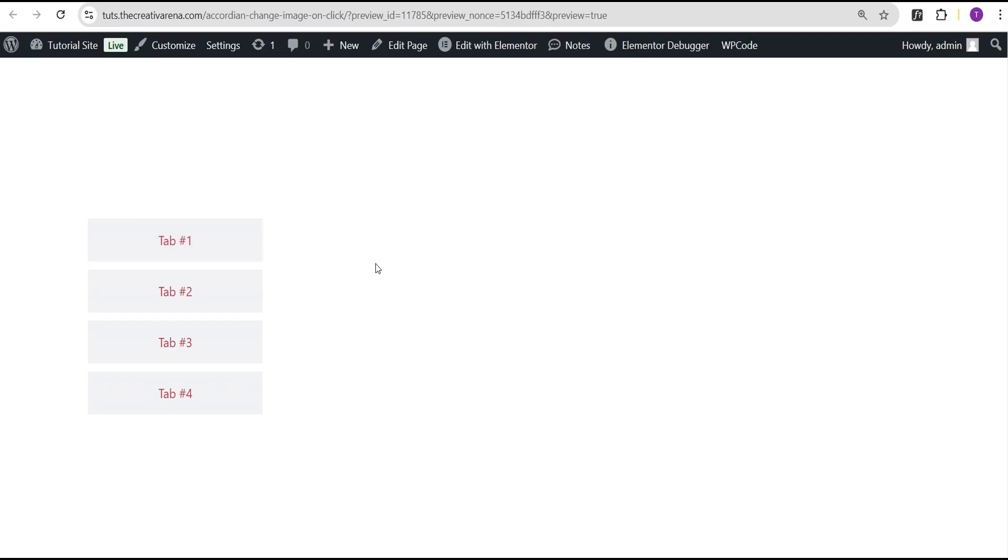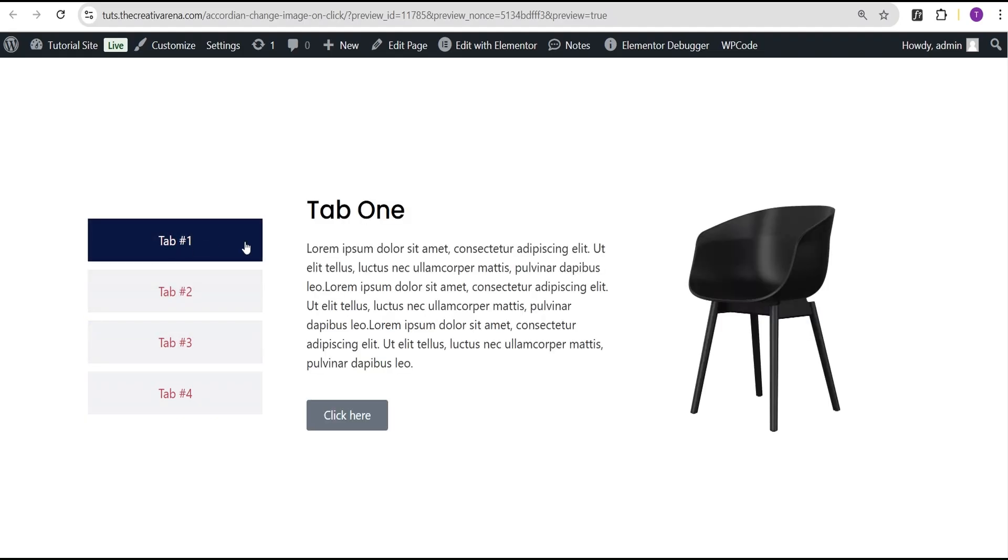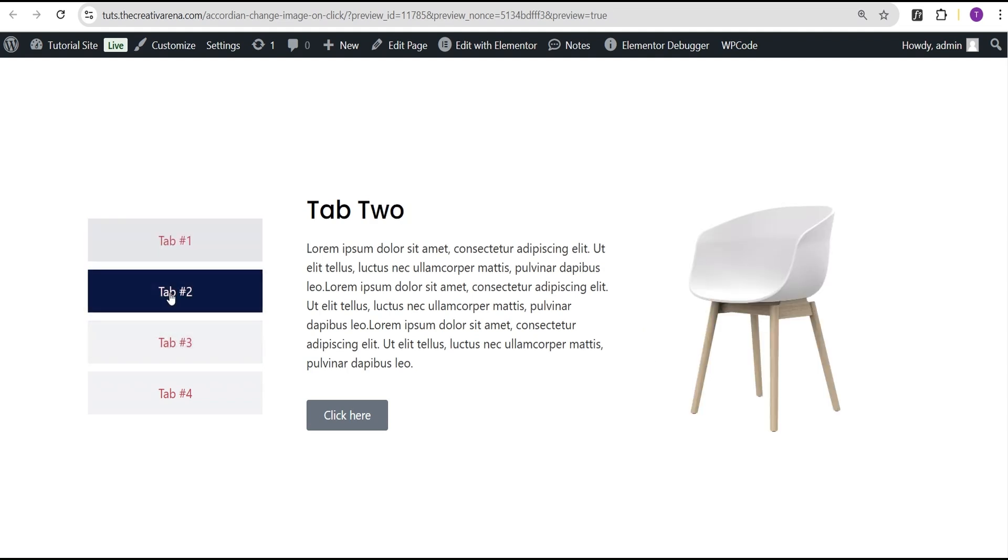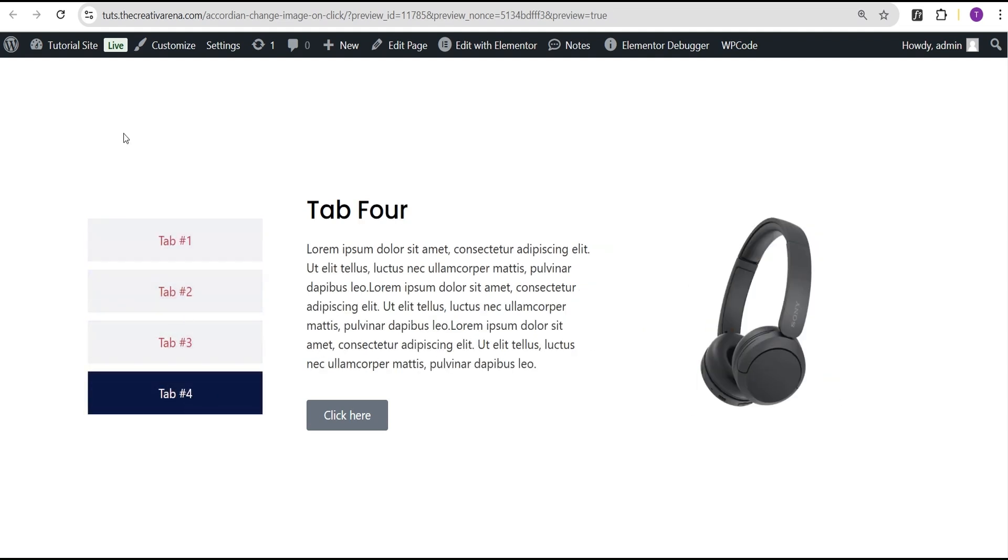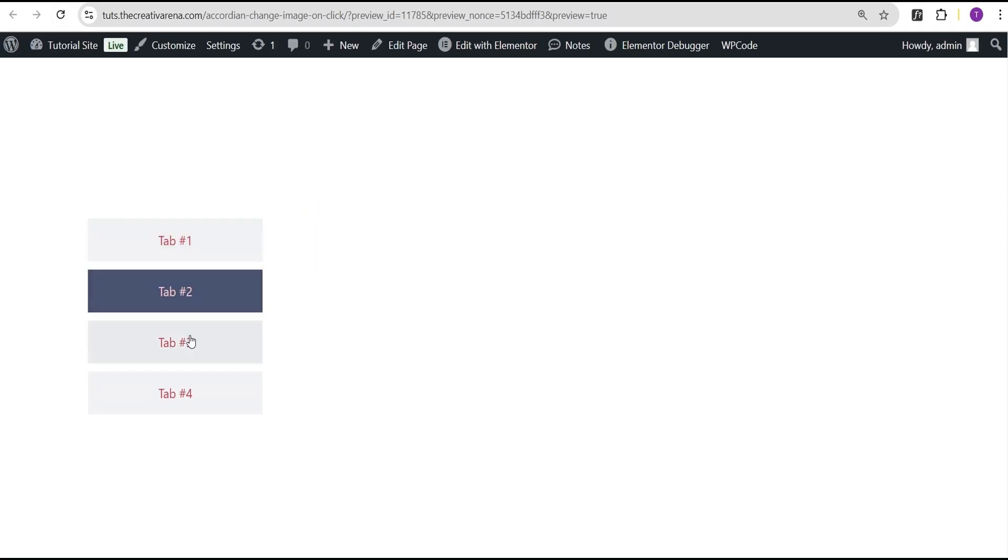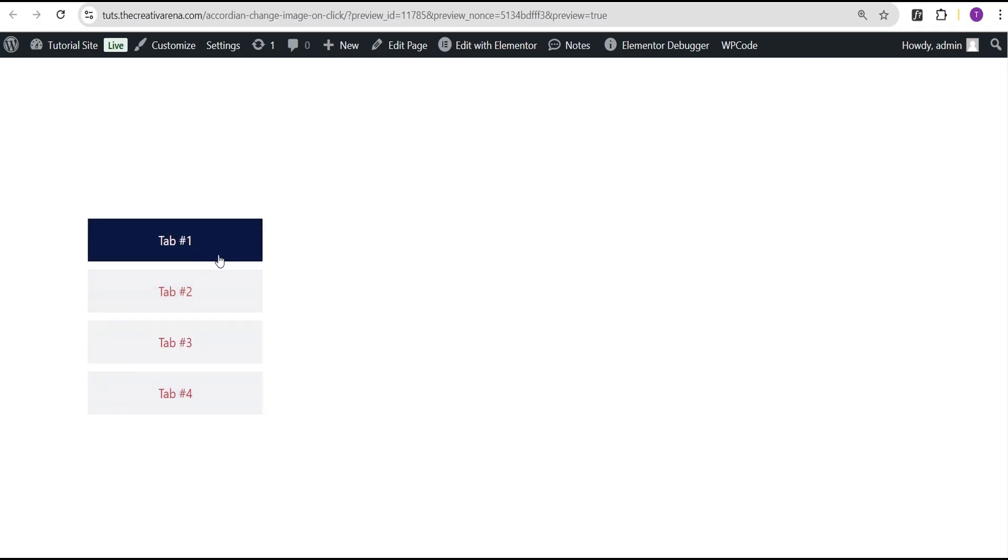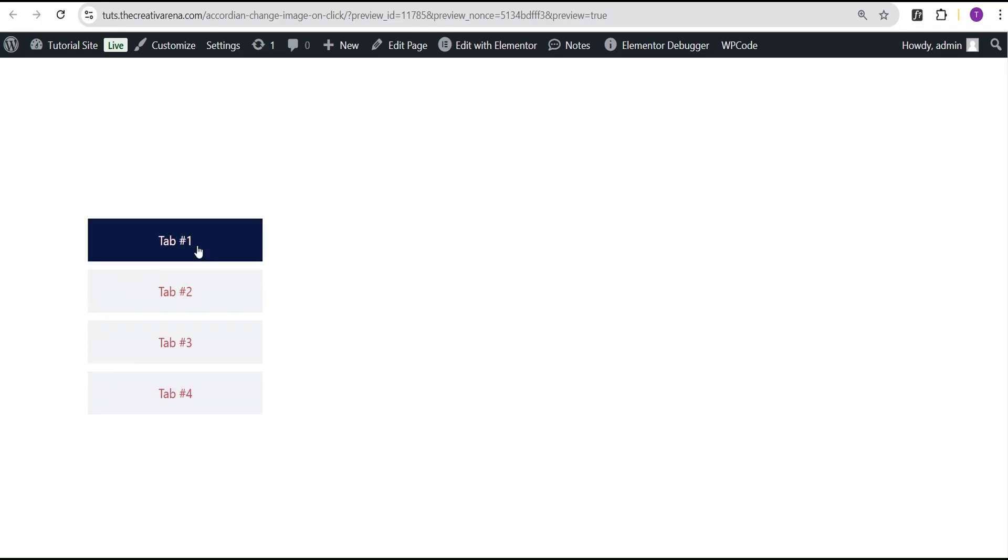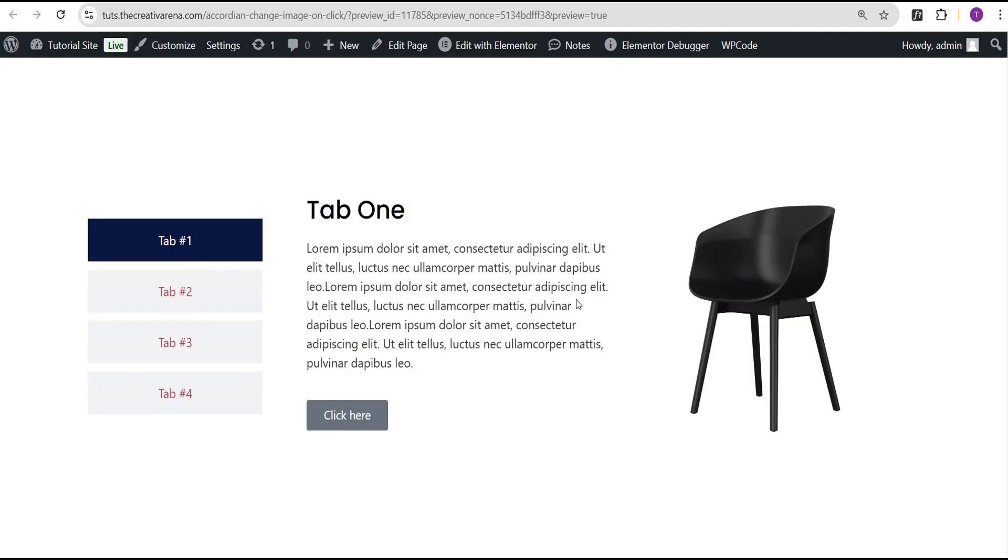If you're making use of the Elementor free version or Elementor pro version and you just use this method, you'll have the same effect. When you click on Tab One, you're going to see the content of Tab One. When you click on Tab Two, you can see the content, Tab Four, and so on. If you refresh this page, on default it comes up closed. Unless it is clicked, it is not open when on page load.